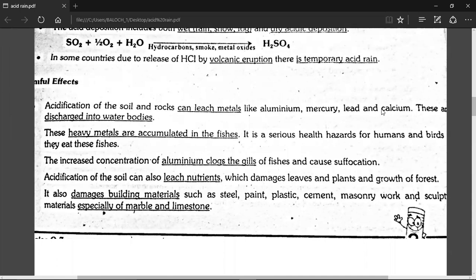When these heavy metals are released from the ground, they leach into the water and soil. These heavy metals are harmful to aquatic organisms such as algae.